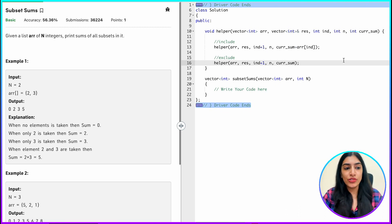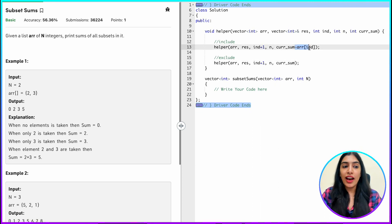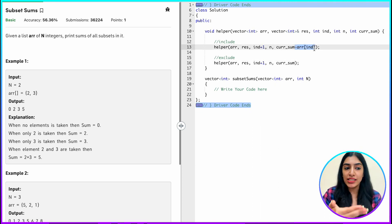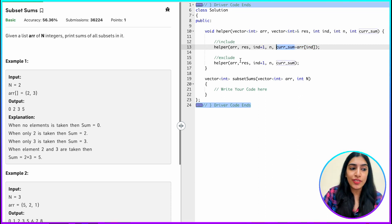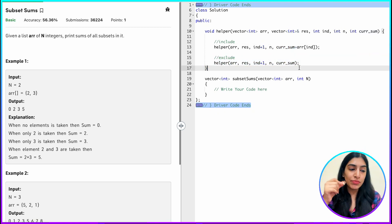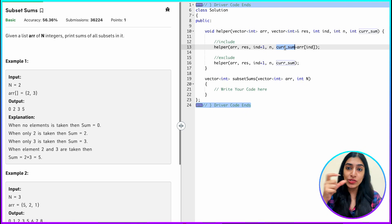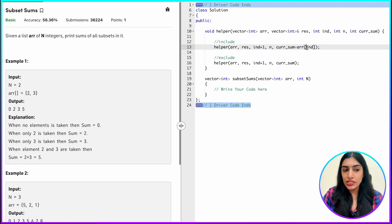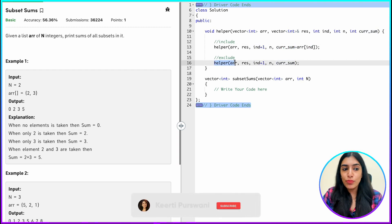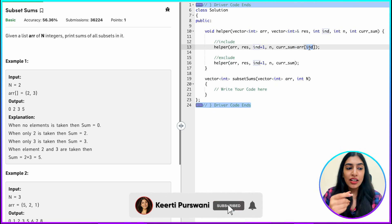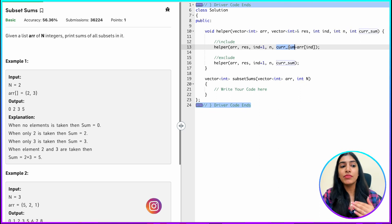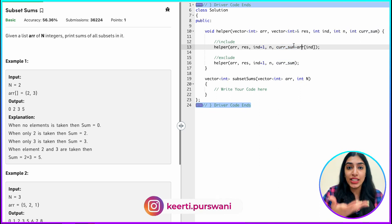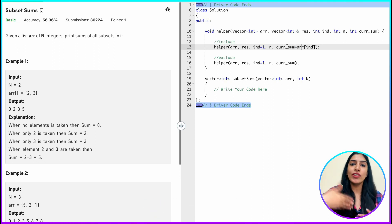Notice that here I am adding the value and passing it, but I am not making any changes to current_sum itself. So I don't need to reset the value before calling the exclude part. In some earlier questions, when we were passing a vector and making changes to it, we had to pop back the element before the exclude call. Here we are not making any changes to current_sum, so there is no need to reset it — I am just adding the value and passing it.